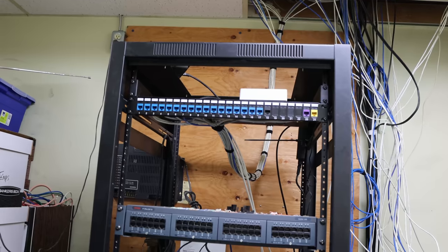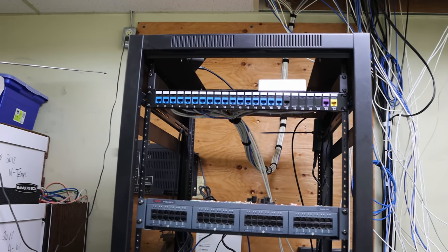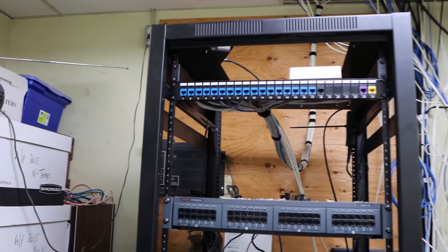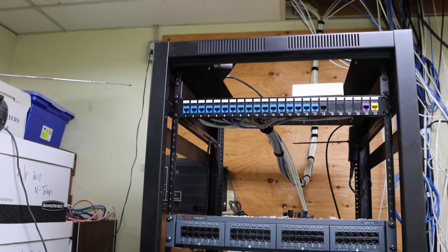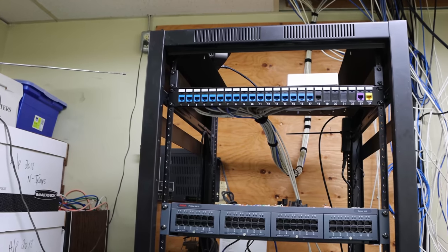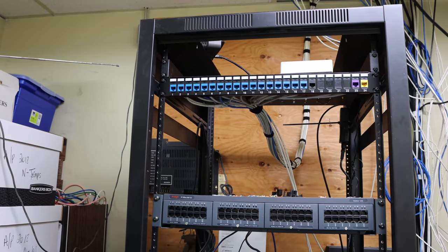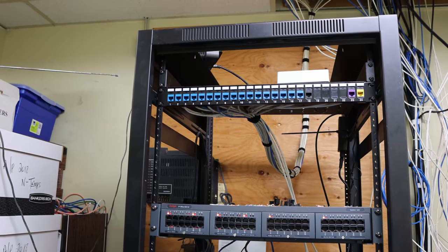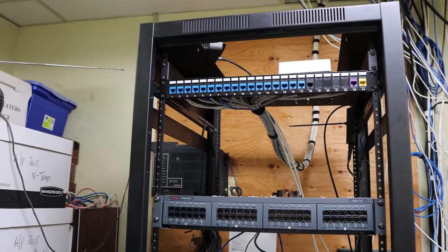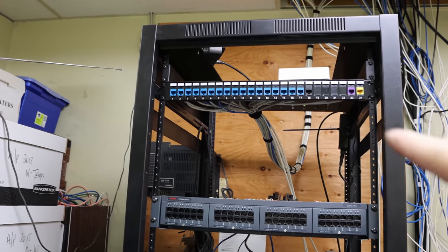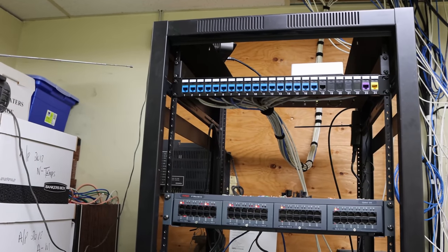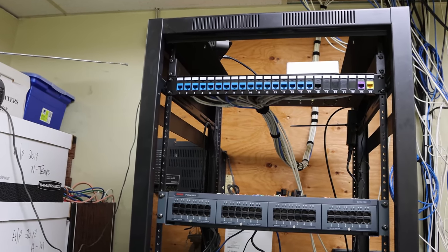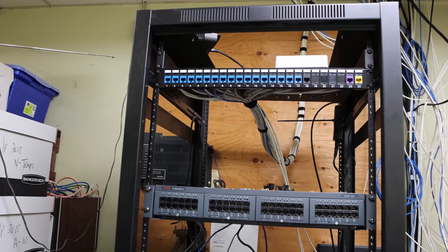Okay, now our patch panel is in. I've terminated everything. We could see one black jack, we'll be using that for the CCTV. The purple jack will be for the server, and the yellow jack will be for our internet uplink. There's a couple of cables hanging down here. That is for the server and the uplink, as well as the CCTV.